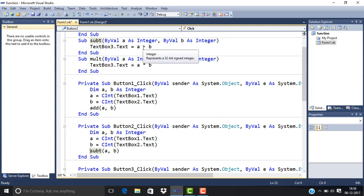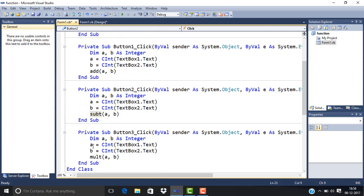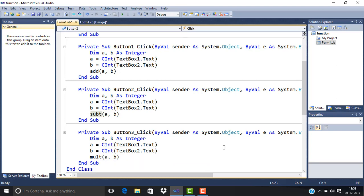Same for Button3, where we take two numbers from TextBox1 and TextBox2. Mult is the procedure name for multiplication, and A and B are used as parameters.